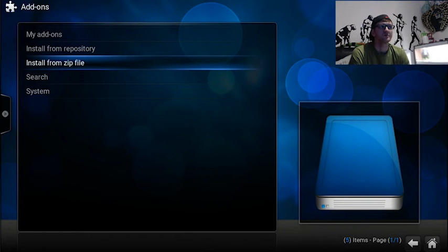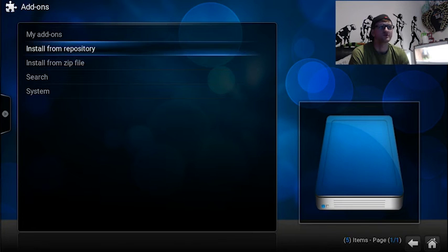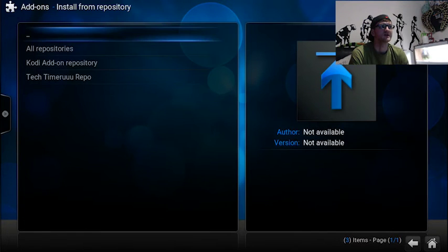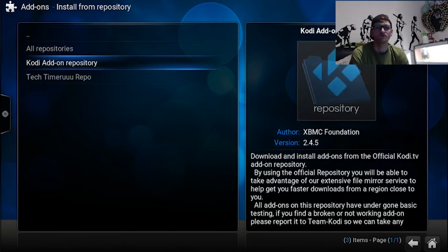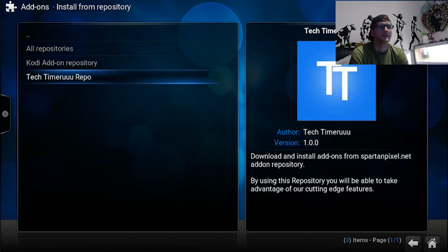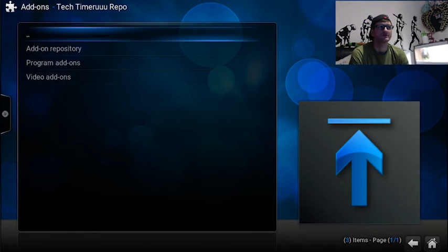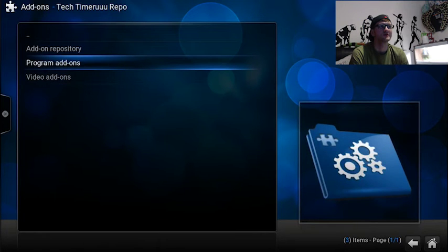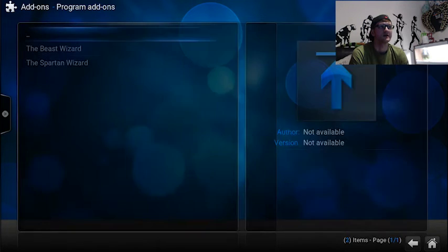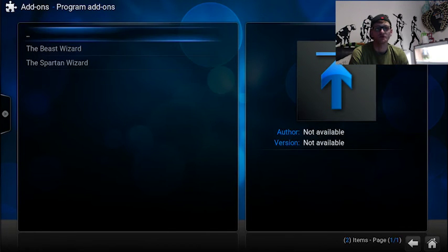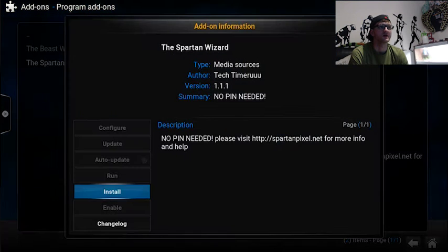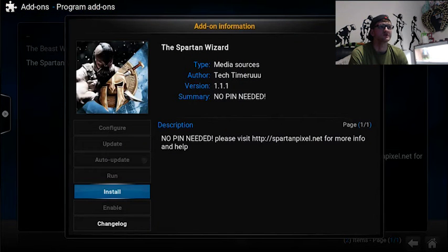Now what you want to do is go up to Install from Repository. And you want to go down to the Tech Timaru repo. So you want to open that. Go down to Program Add-ons. And there's your Spartan Wizard. So you want to click on that. Then click Install.